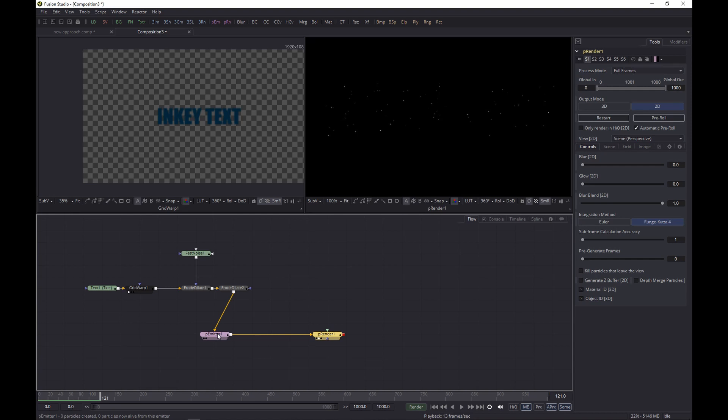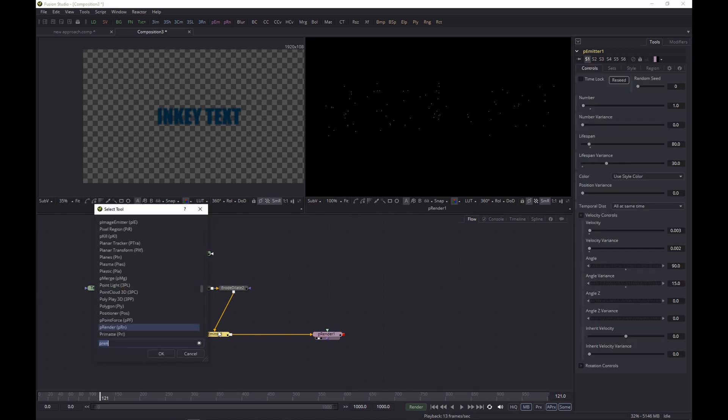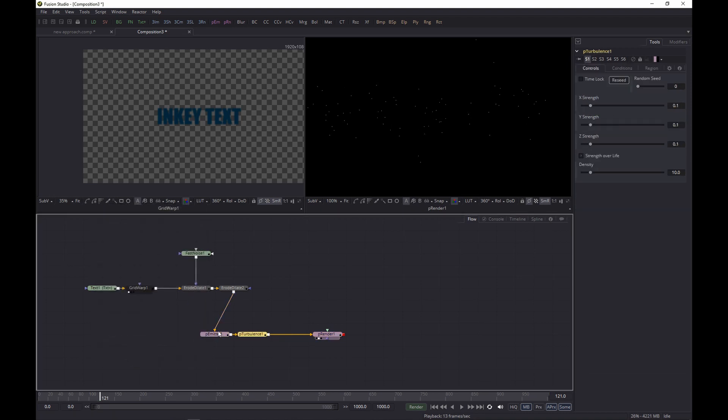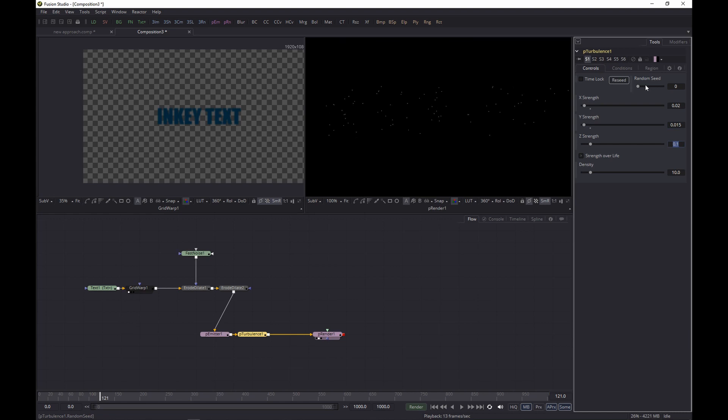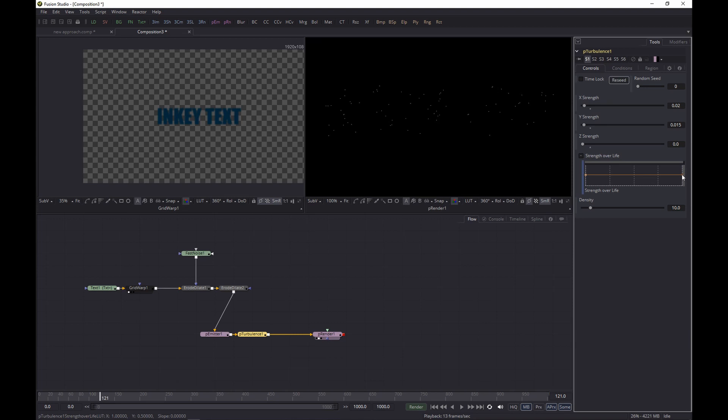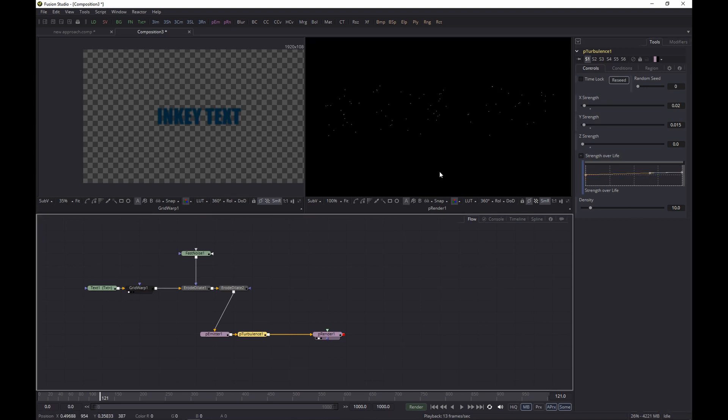Next one up, let's add the Turbulence and let's set that to something like 0.02 and then a bit less for the Y, 0.015, and let's switch this Z off. Now let's increase the strength over life a touch, and then let's check the results.